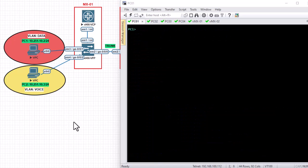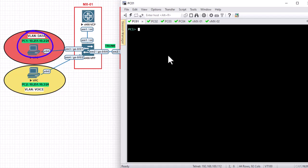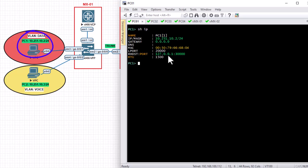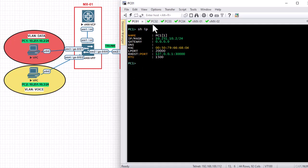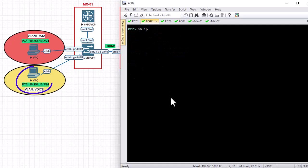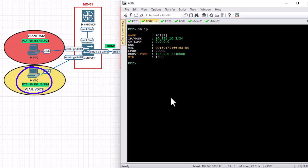On the left side of the topology I have configured two PCs. PC1 has an IP address of 10.251.10.2 and exists on the VLAN called data. Below it there is PC2 which has an IP address of 10.251.10.3 and it exists on another VLAN called voice.